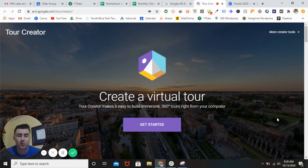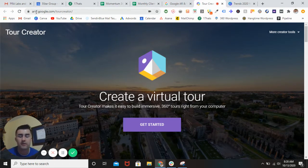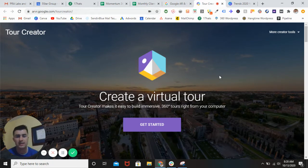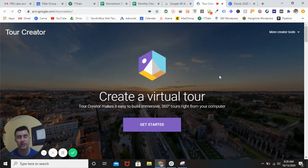Hey, what's going on guys? Sean Boy with Momentum 360. Today I'm going to be showing you how to create a virtual tour with Google's Tour Creator technology. Essentially what we're going to do is combine a bunch of different popular spots in my hometown in Philadelphia and show you guys some historical sites, some sporting sites, really interesting stuff.